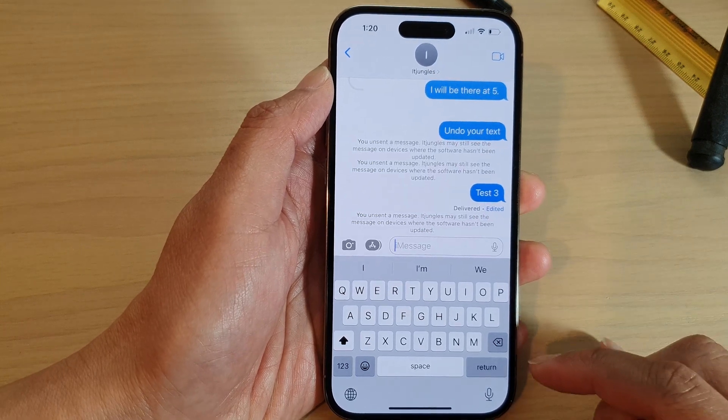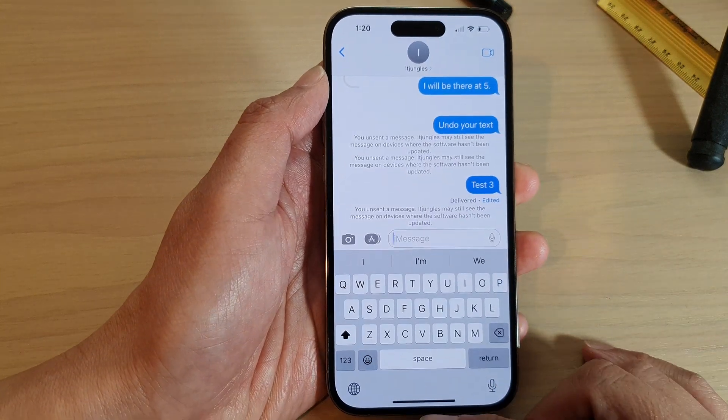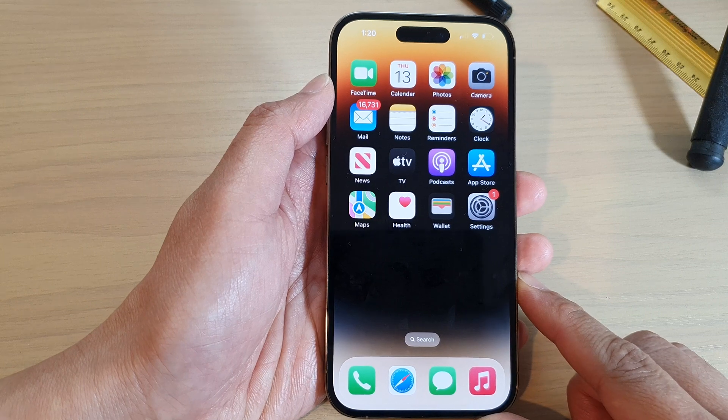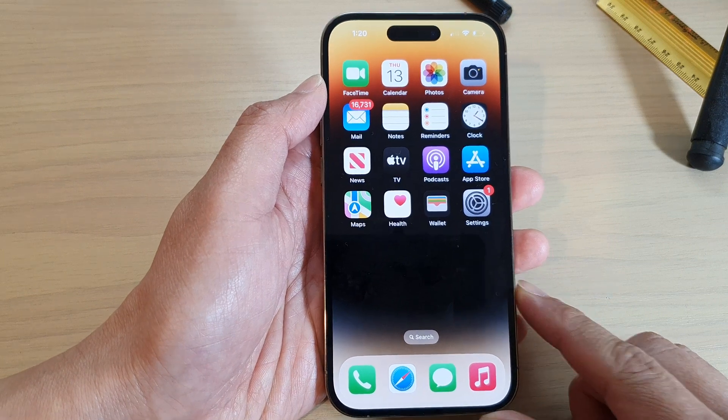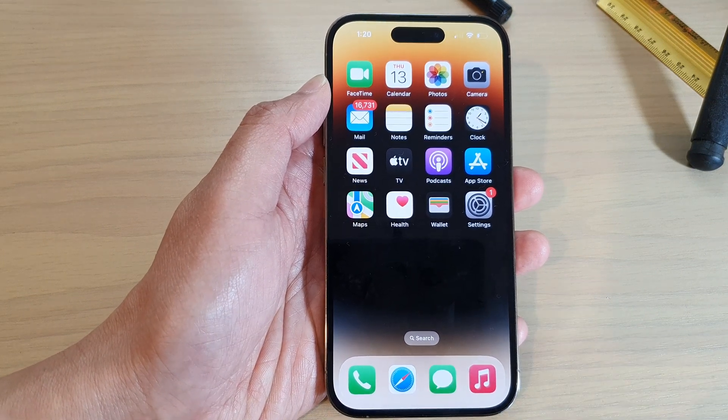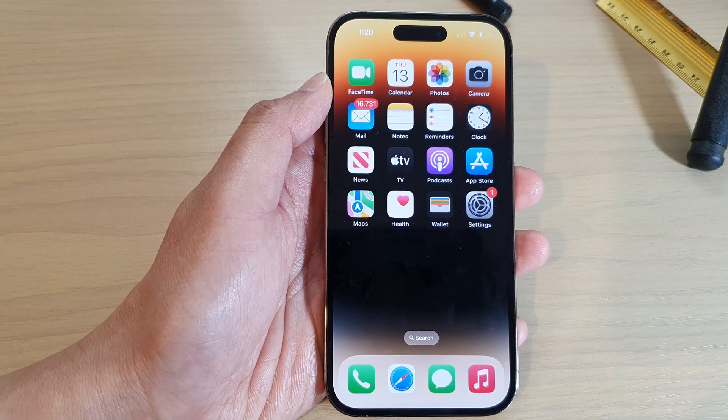And that's it. Finally, you can swipe up to go back to the home screen. Thank you for watching this video. Please subscribe to my channel for more videos.